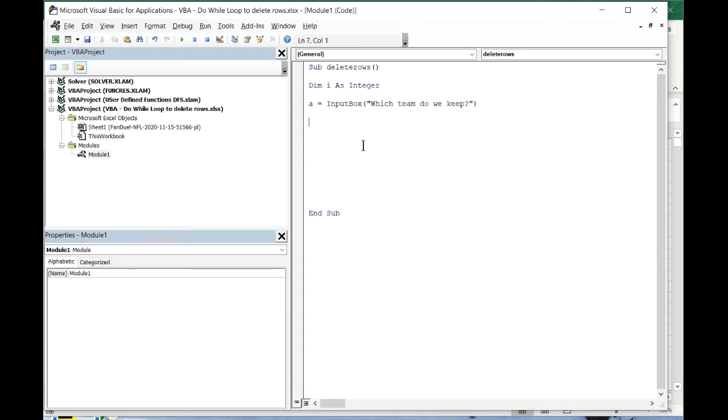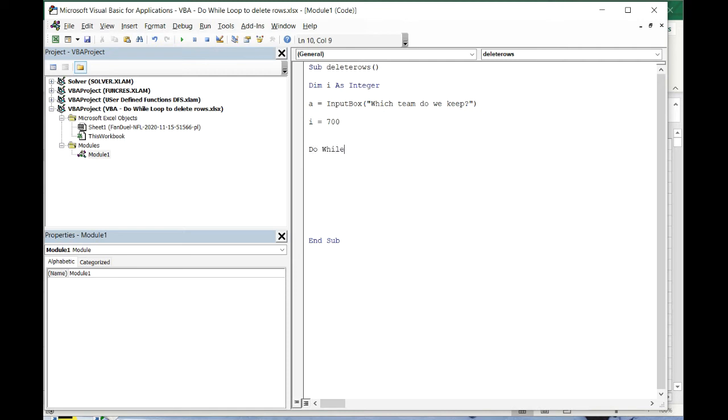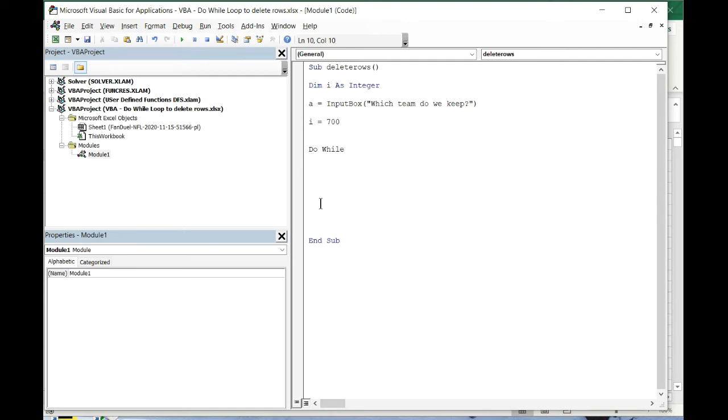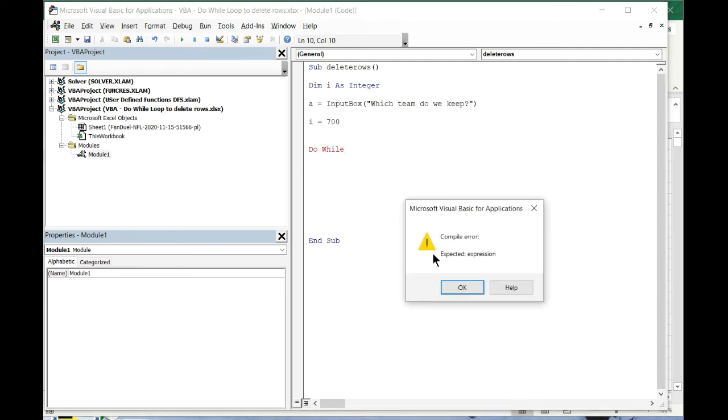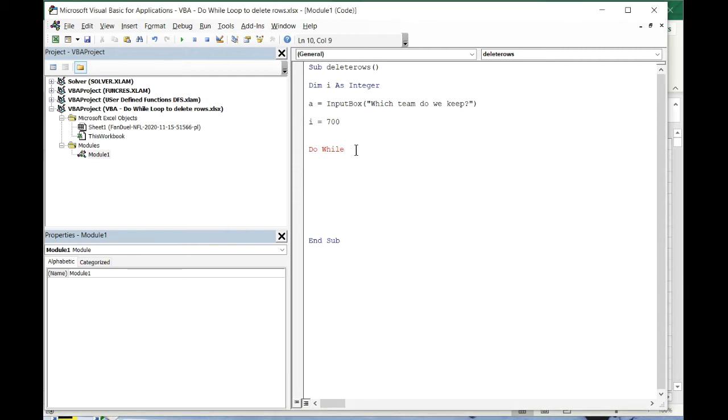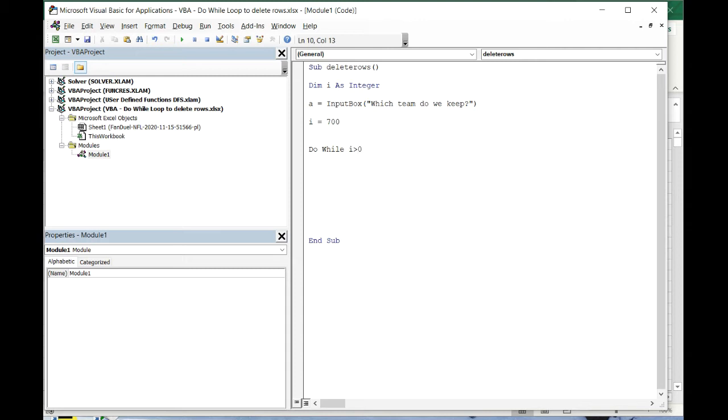In the example, say we put Seattle. We've typed it in there, and now we're gonna assign a value to i. So i equals 700. We're gonna start at row 700. The main part of what we're gonna do is called a do while loop.